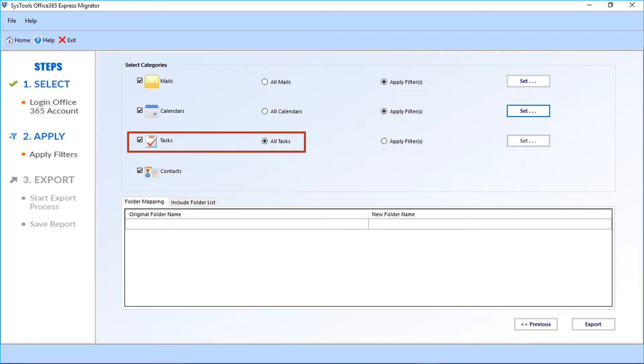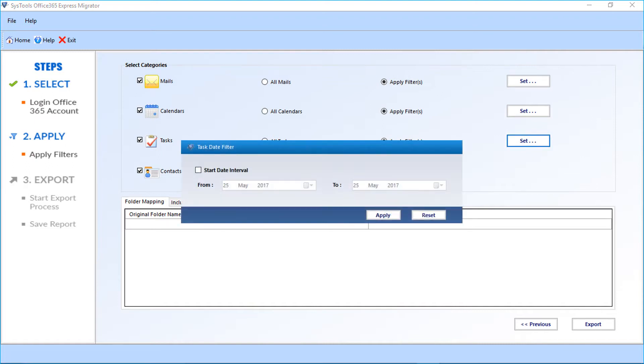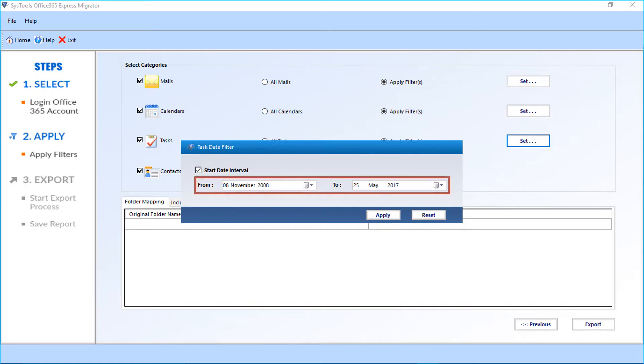Then comes the tasks option. All tasks option is selected by default. You can select apply filters checkbox option if you want to apply filters for tasks. Select the date interval checkbox option and you can filter dates from the drop-down. And click apply button.